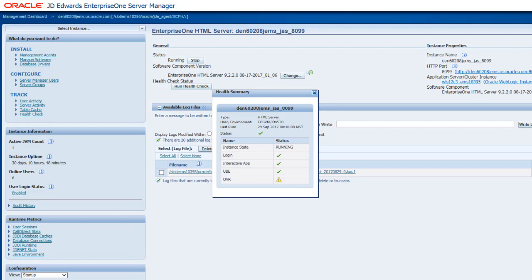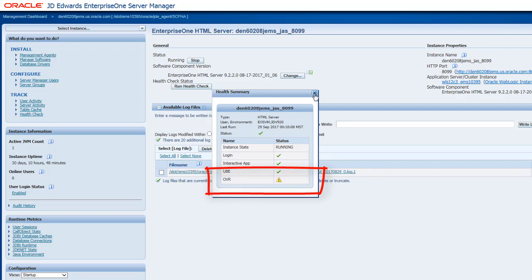You can see that the health check summary of an OVR instance is displayed along with the EnterpriseOne HTML server instance.